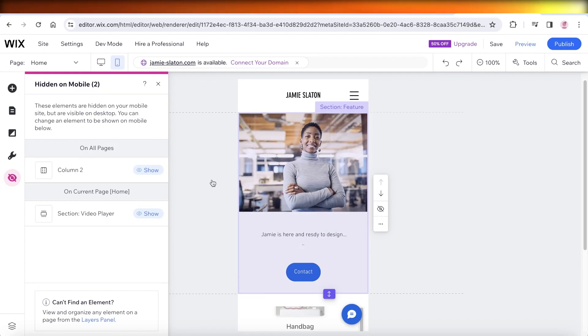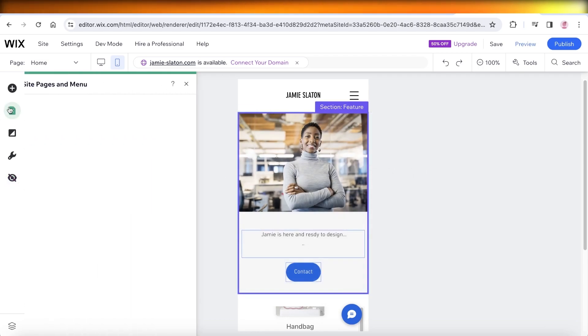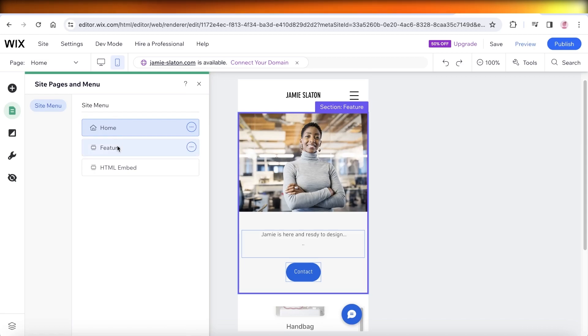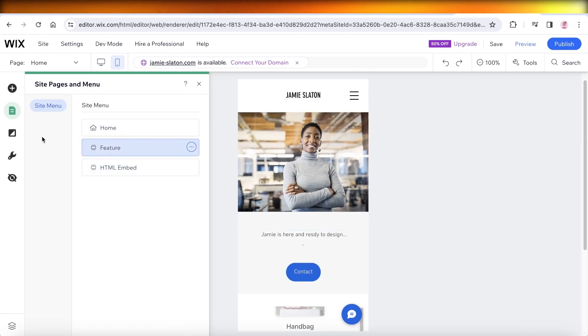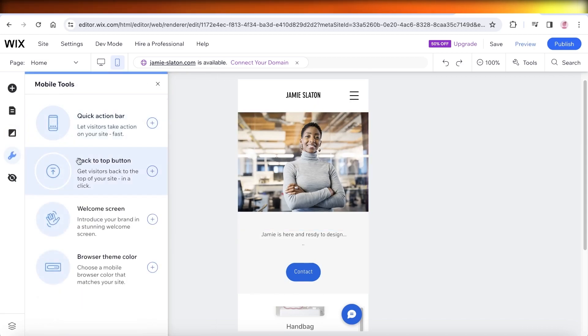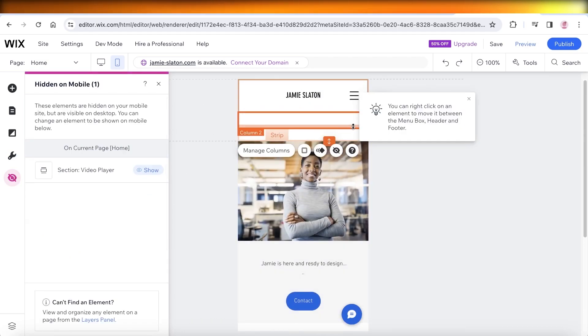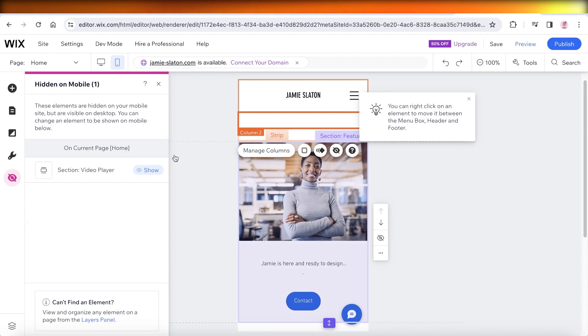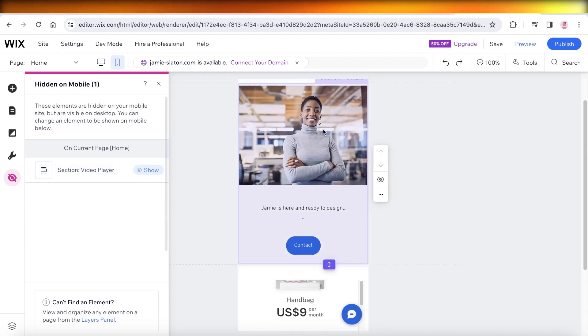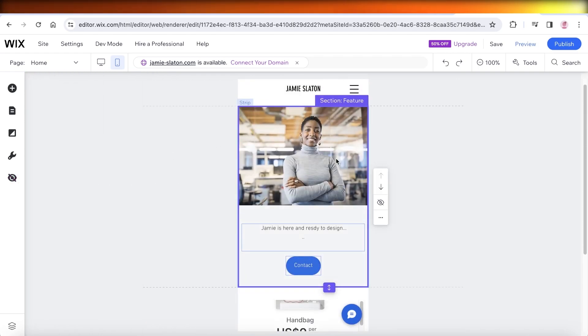And you can choose for it to be shown on the desktop version as well. So if I want to go back and change that, I can also change that by going into the bottom left icon and then click on Show over here to display that on my mobile version as well.